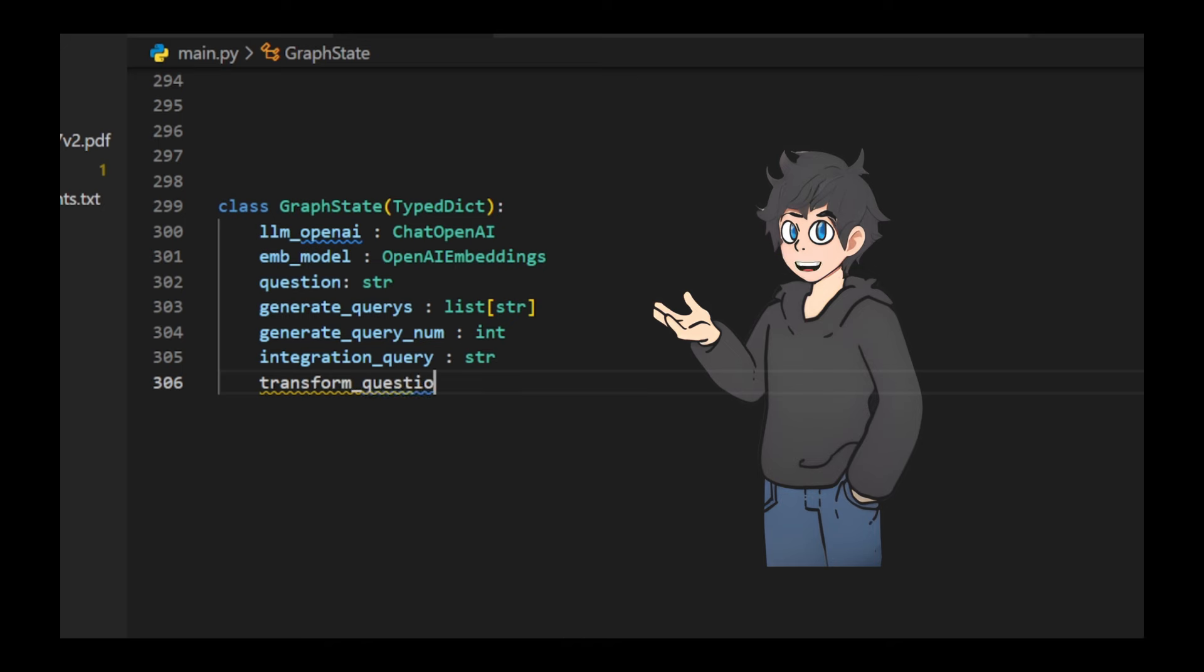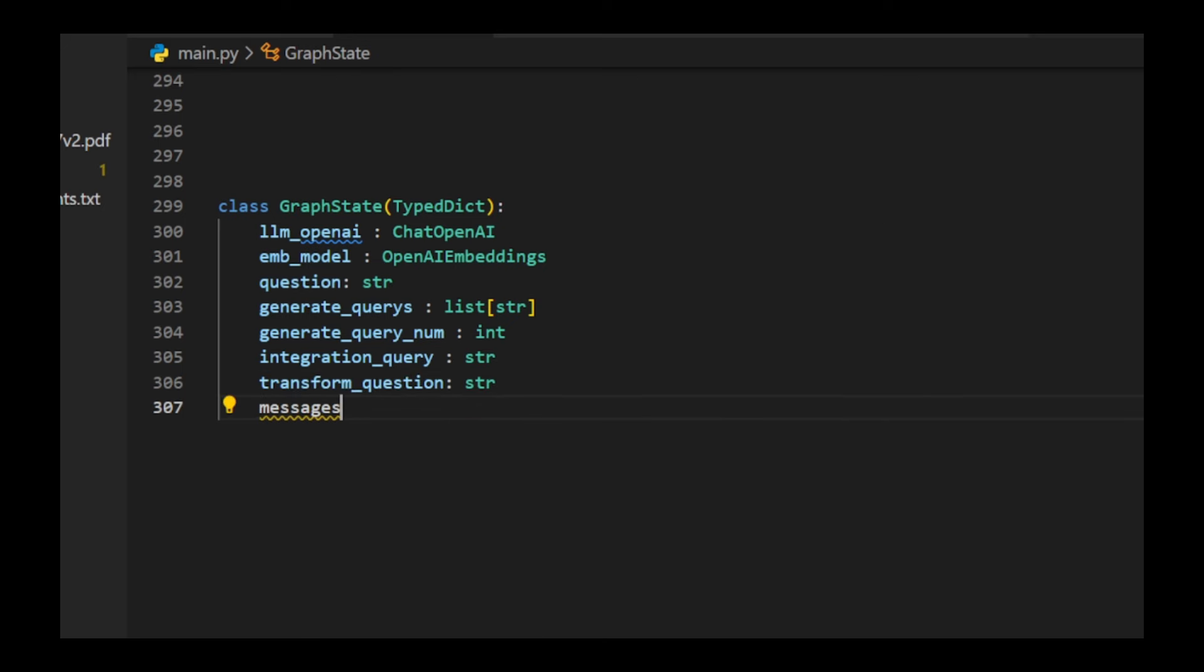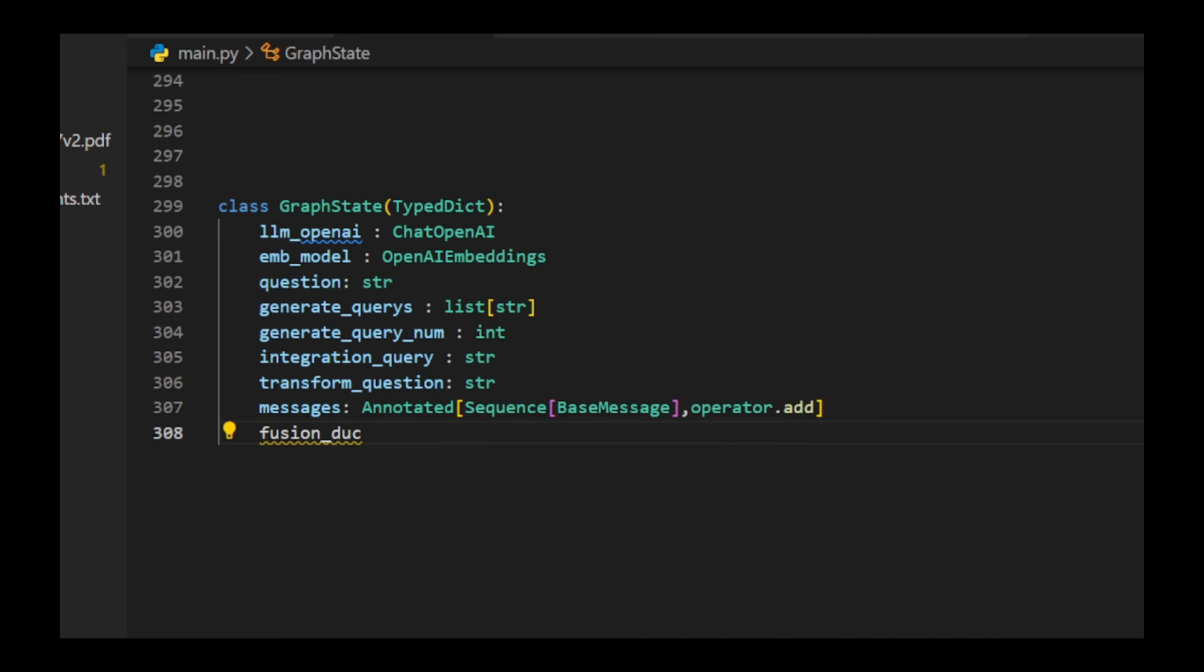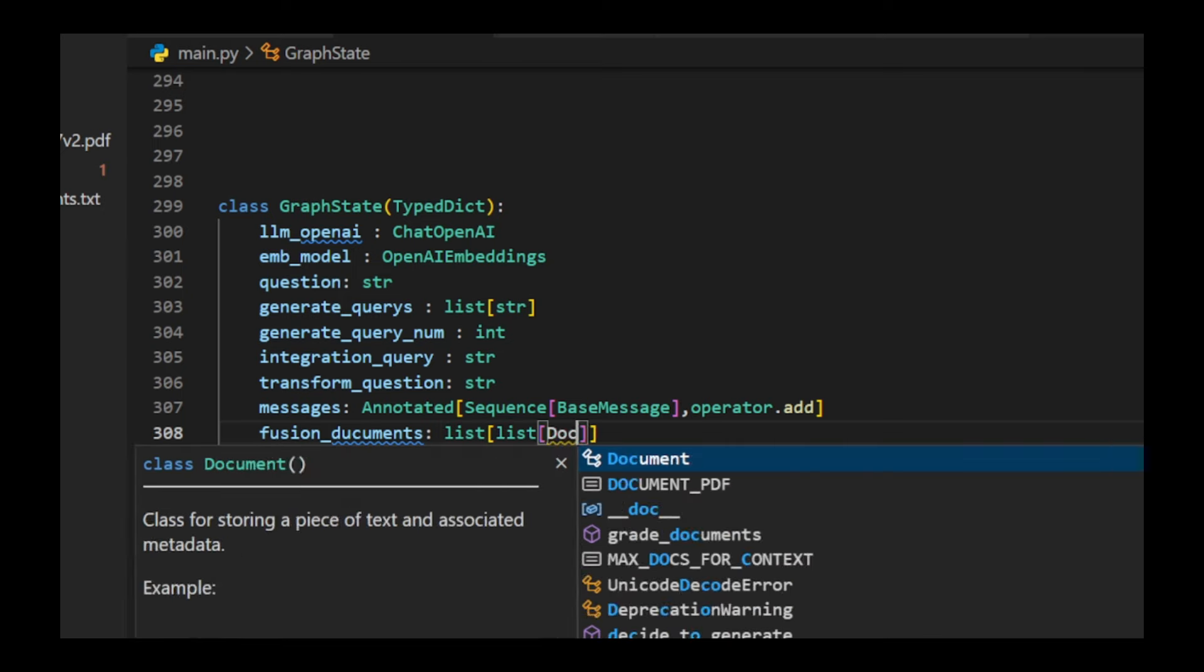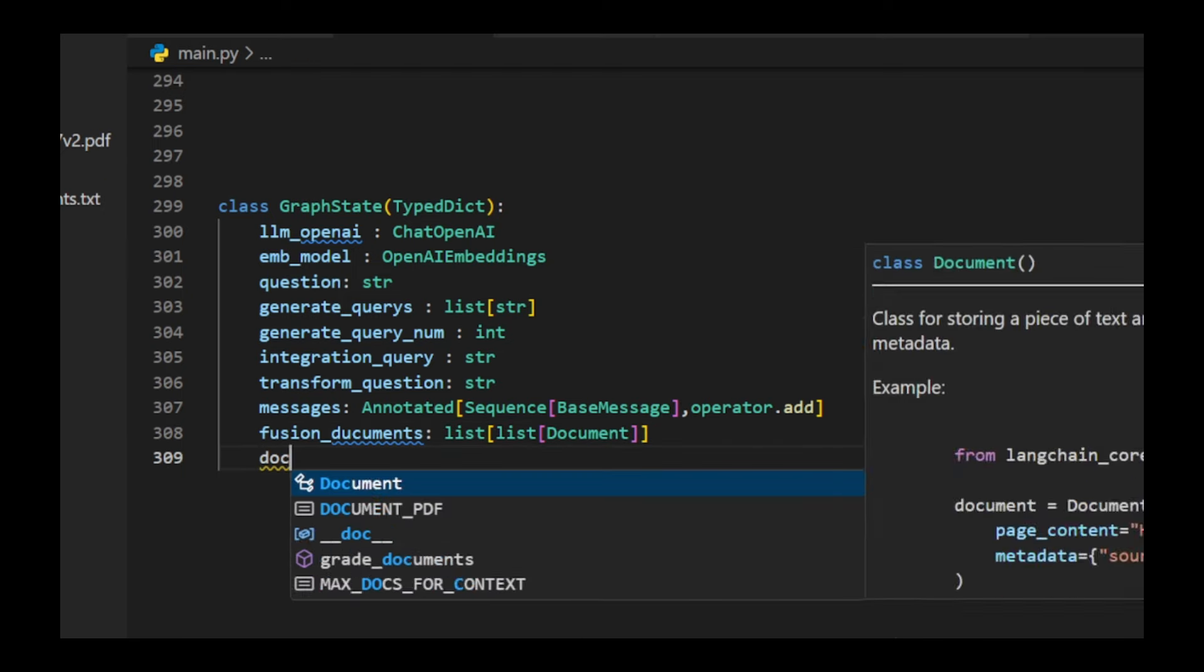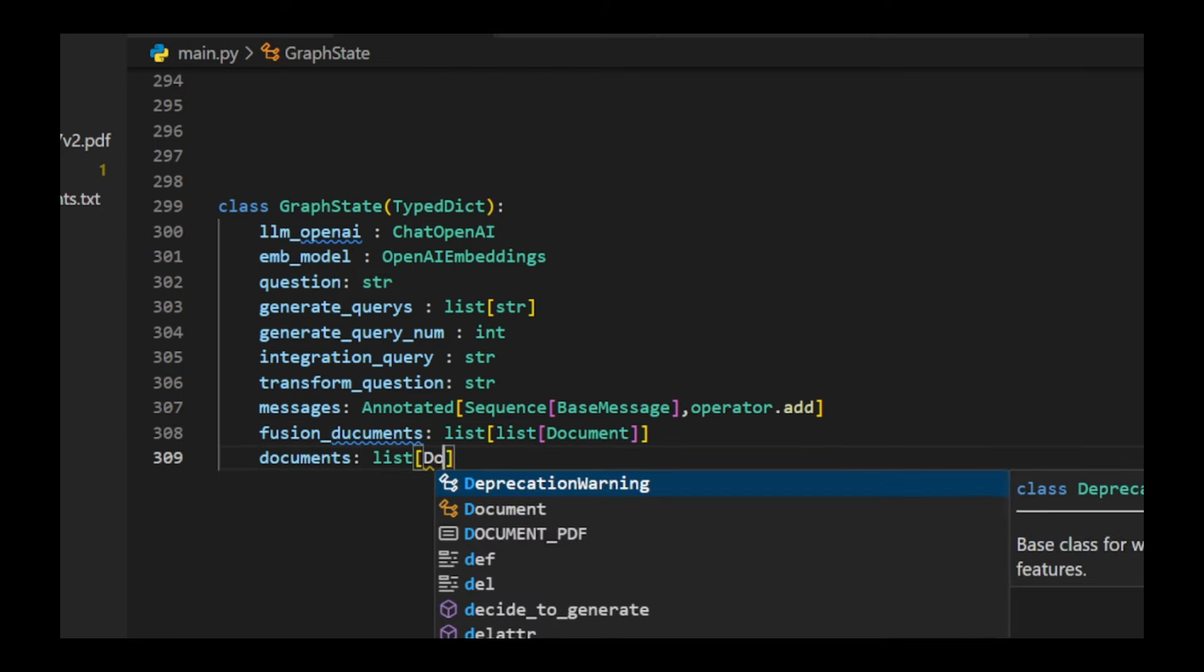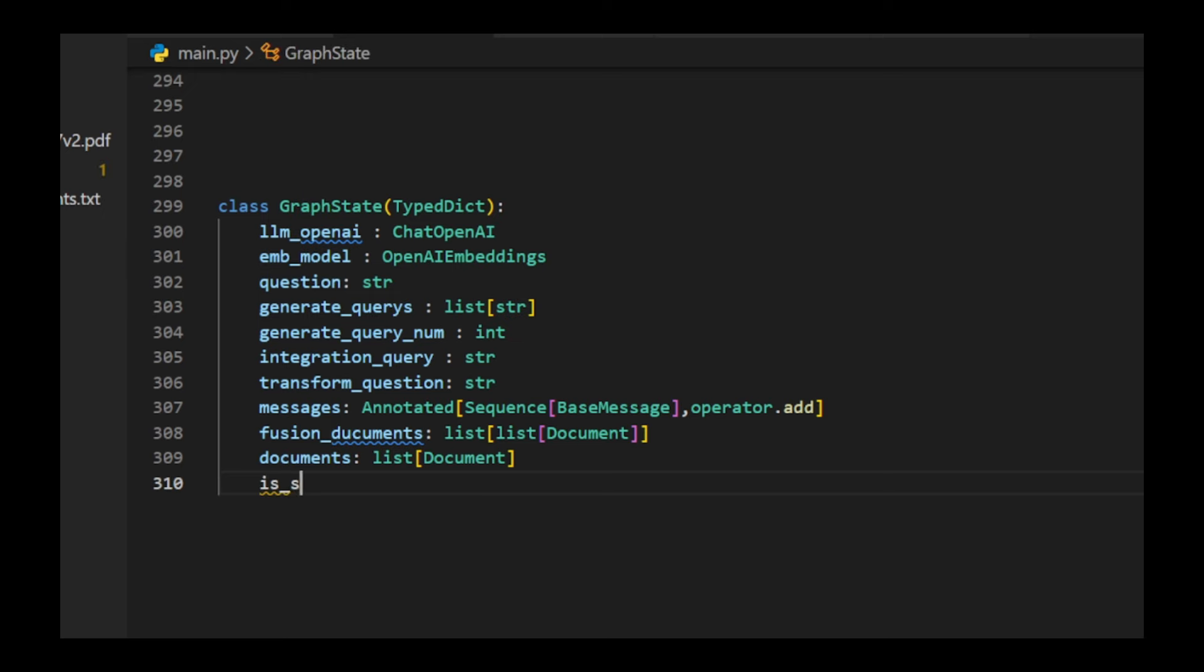The class also tracks generated queries, integrated and transformed questions, message history, documents retrieved through searches, and whether a web search is needed. This setup is designed to streamline the flow from query generation to final document retrieval for language model input.